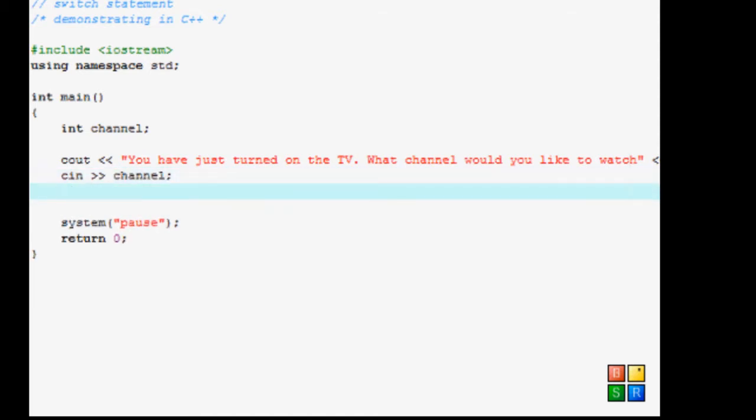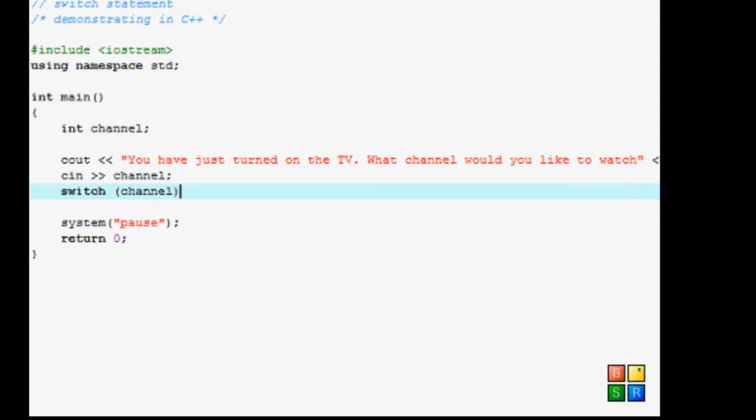Now we're going to start the switch statement. So let's type switch. And now with this, you will have to type in which variable you want to check through, or scan through to see what the person inputted. So we write switch channel and just close that off. You don't put anything like channel less than three or two or whatever. You just type in the variable.